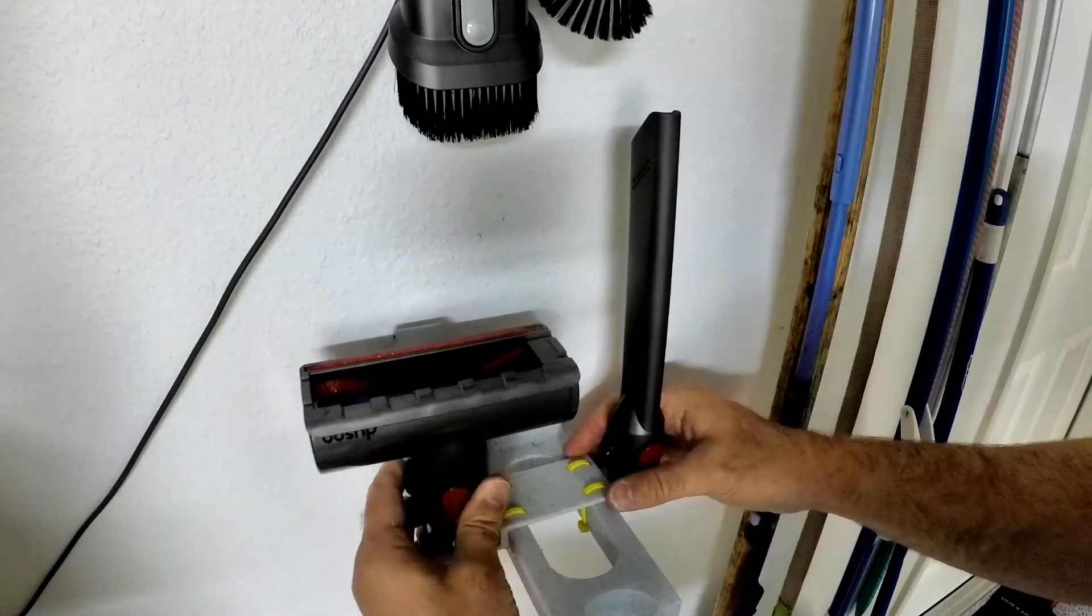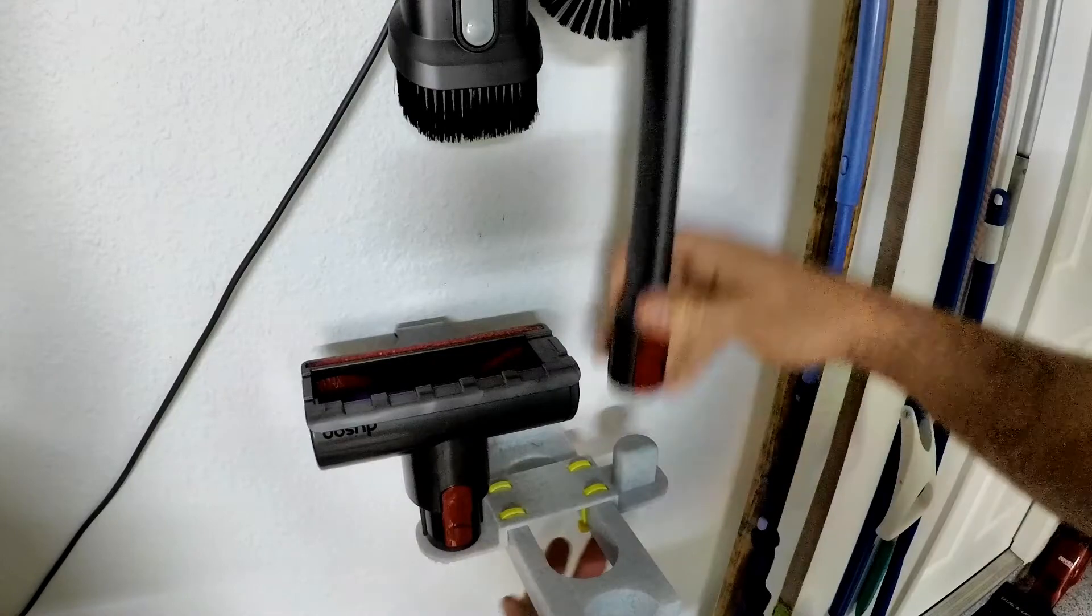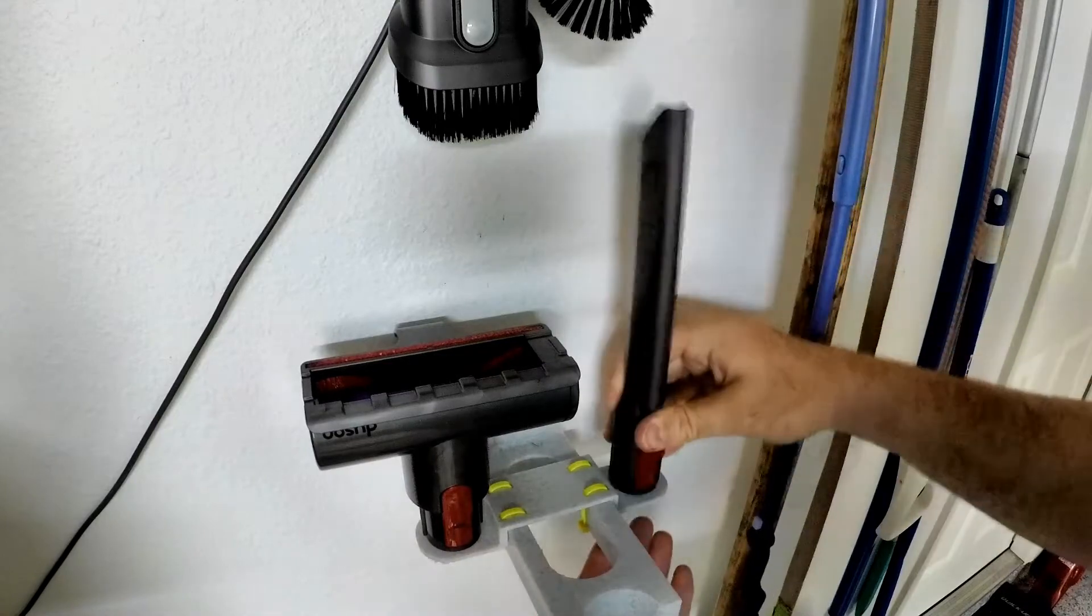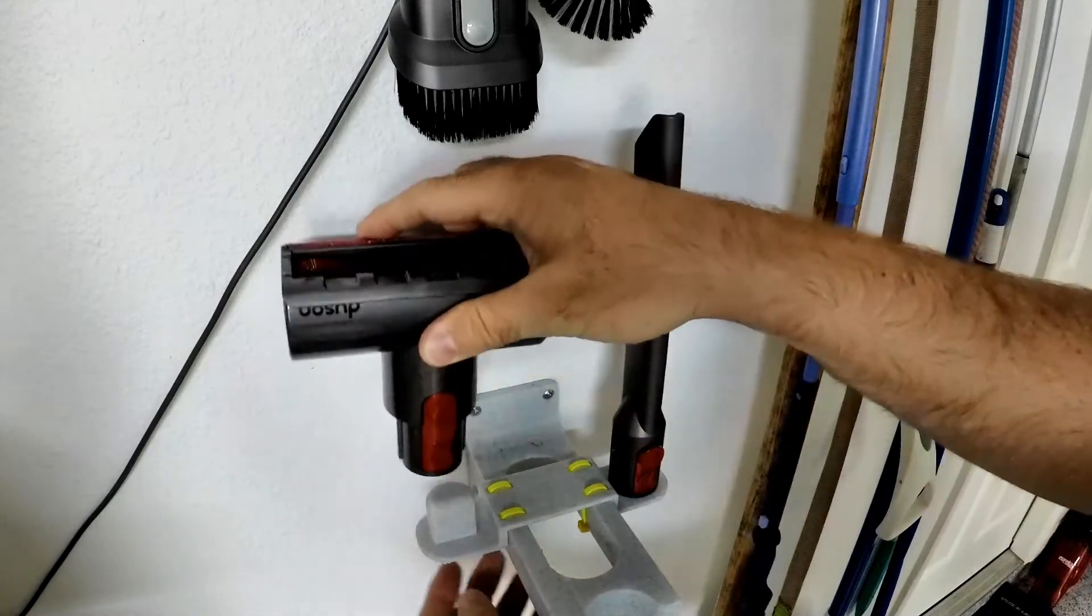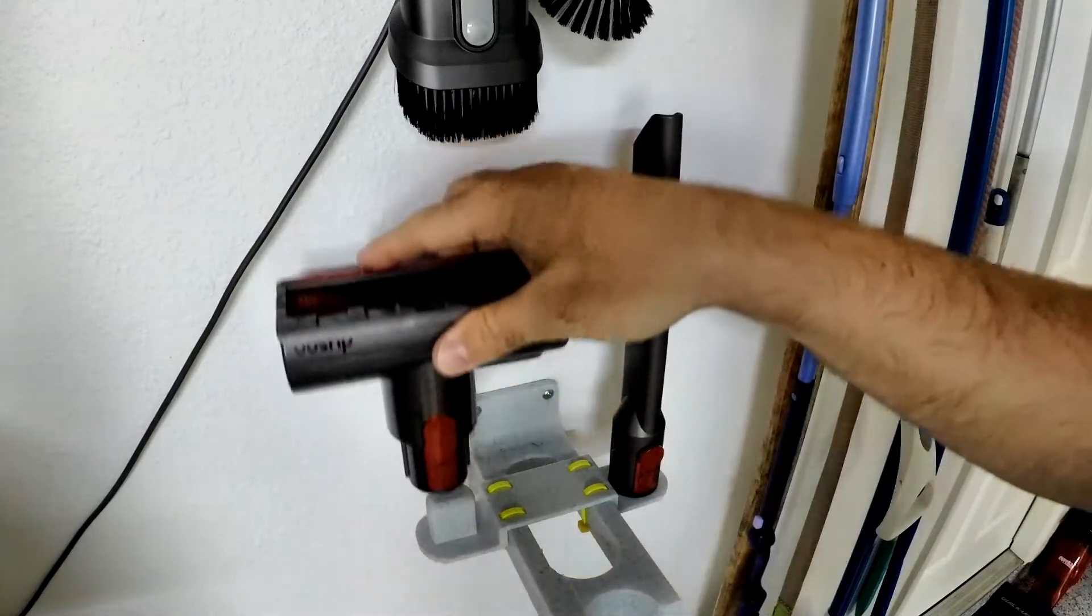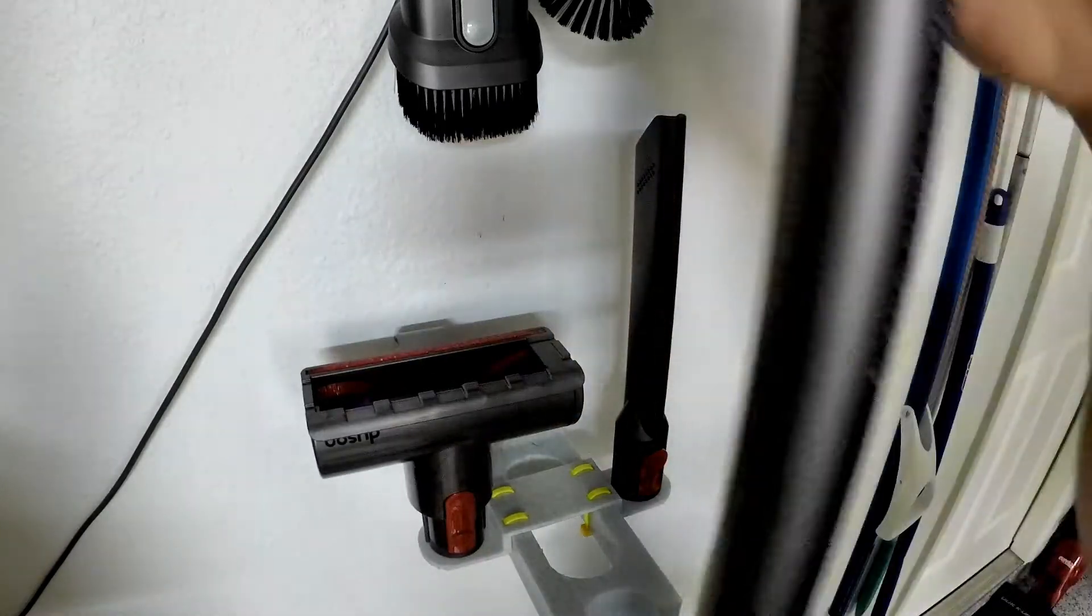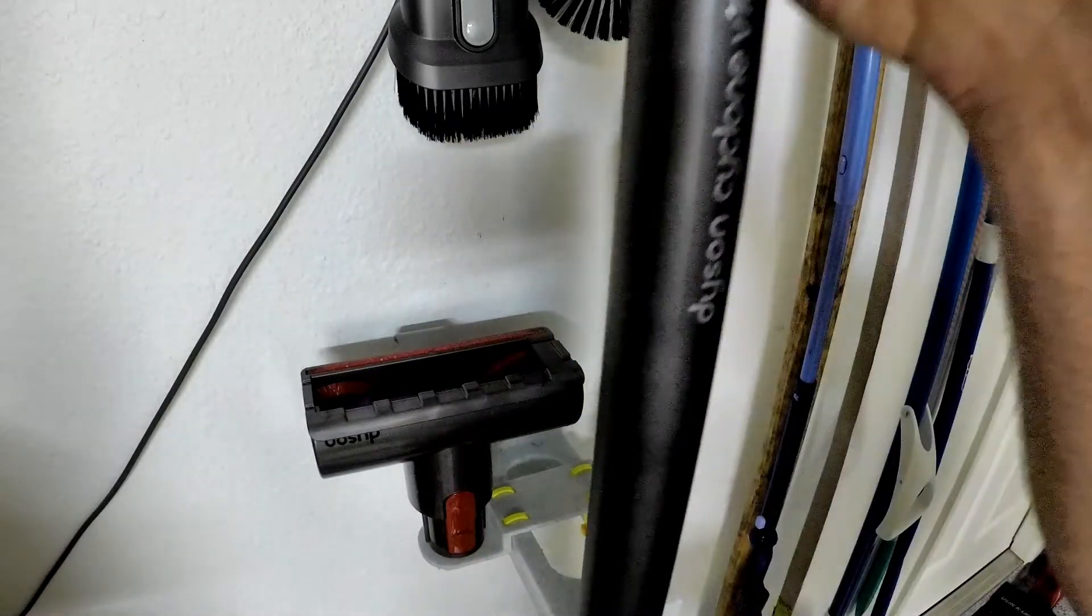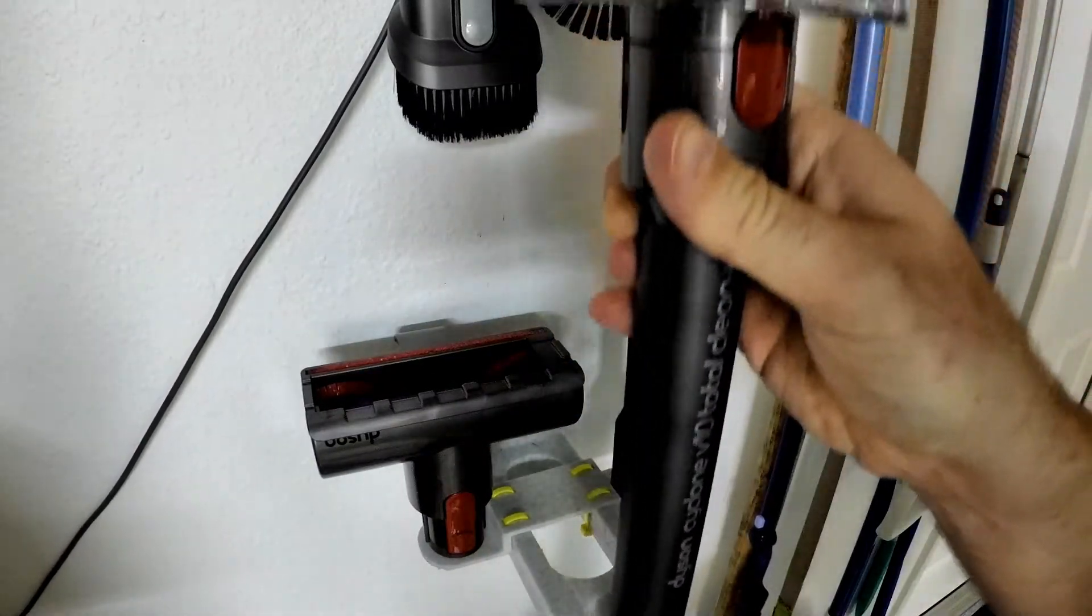You could find the prints and everything for this on GitHub. I'll put the link in the description. But the way it's printed, it probably could be a little bit thicker, but it's held up pretty well so far. I guess as long as you don't push down on it too hard, it should be fine.